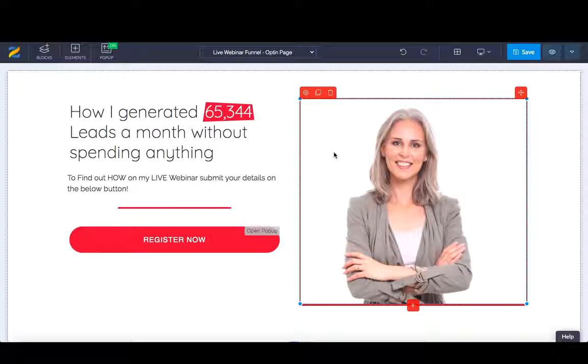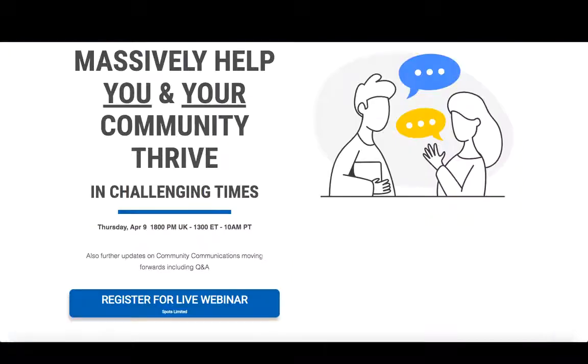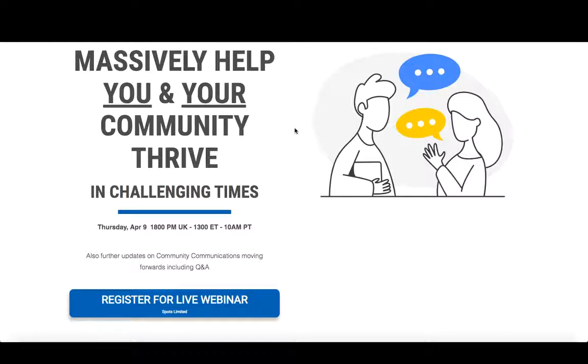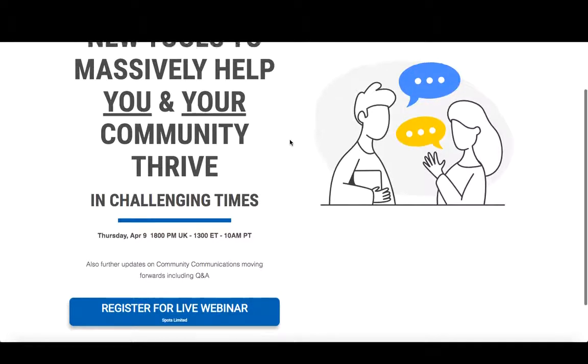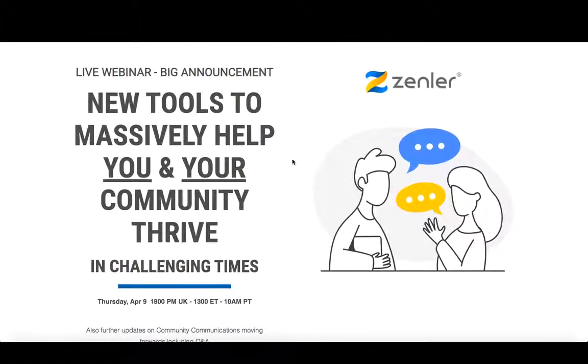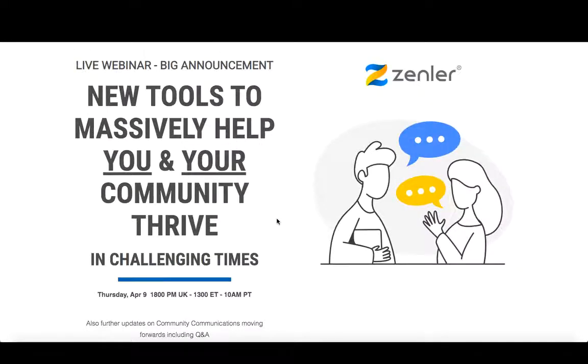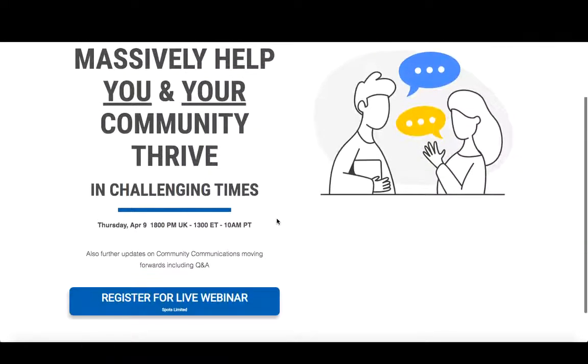What we're going to start off here is with a live webinar funnel that we internally here previously used only a few weeks ago. It's a two-page setup, really simple. You'll see the first page here being the opt-in. This is for a live webinar that Rakesh and I held. You'll see live webinar, big announcement, new tools to massively help you and your community thrive.